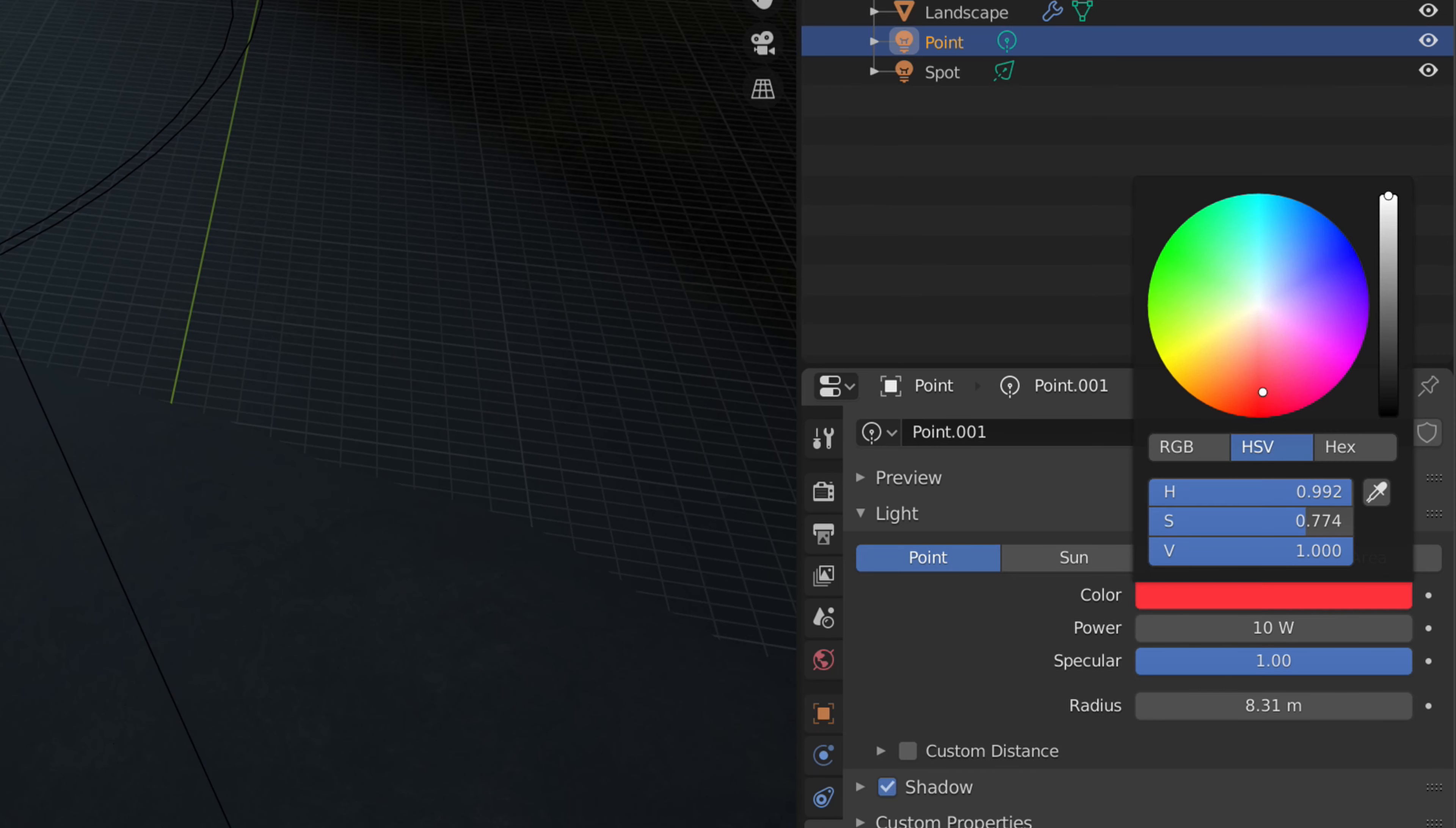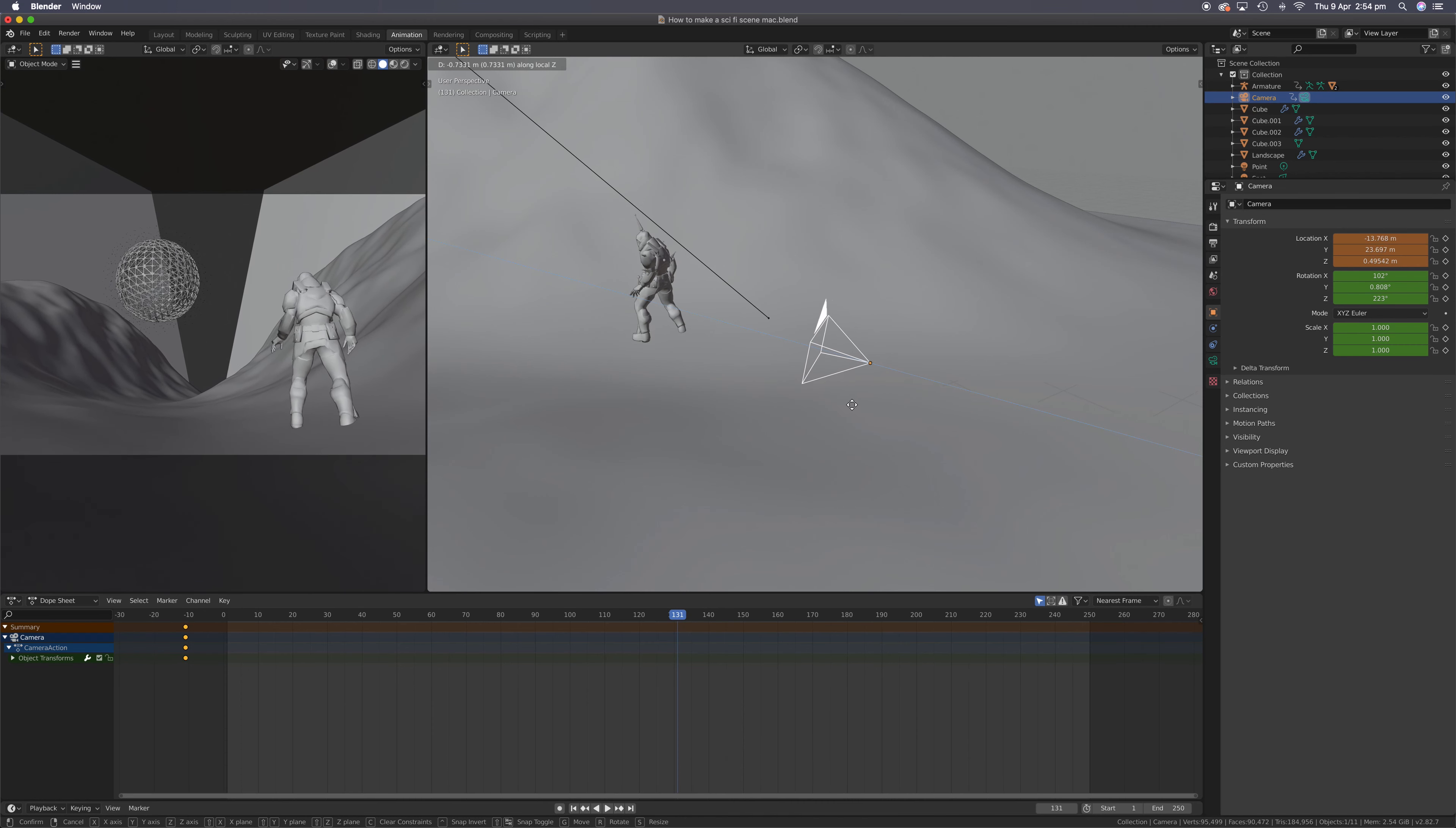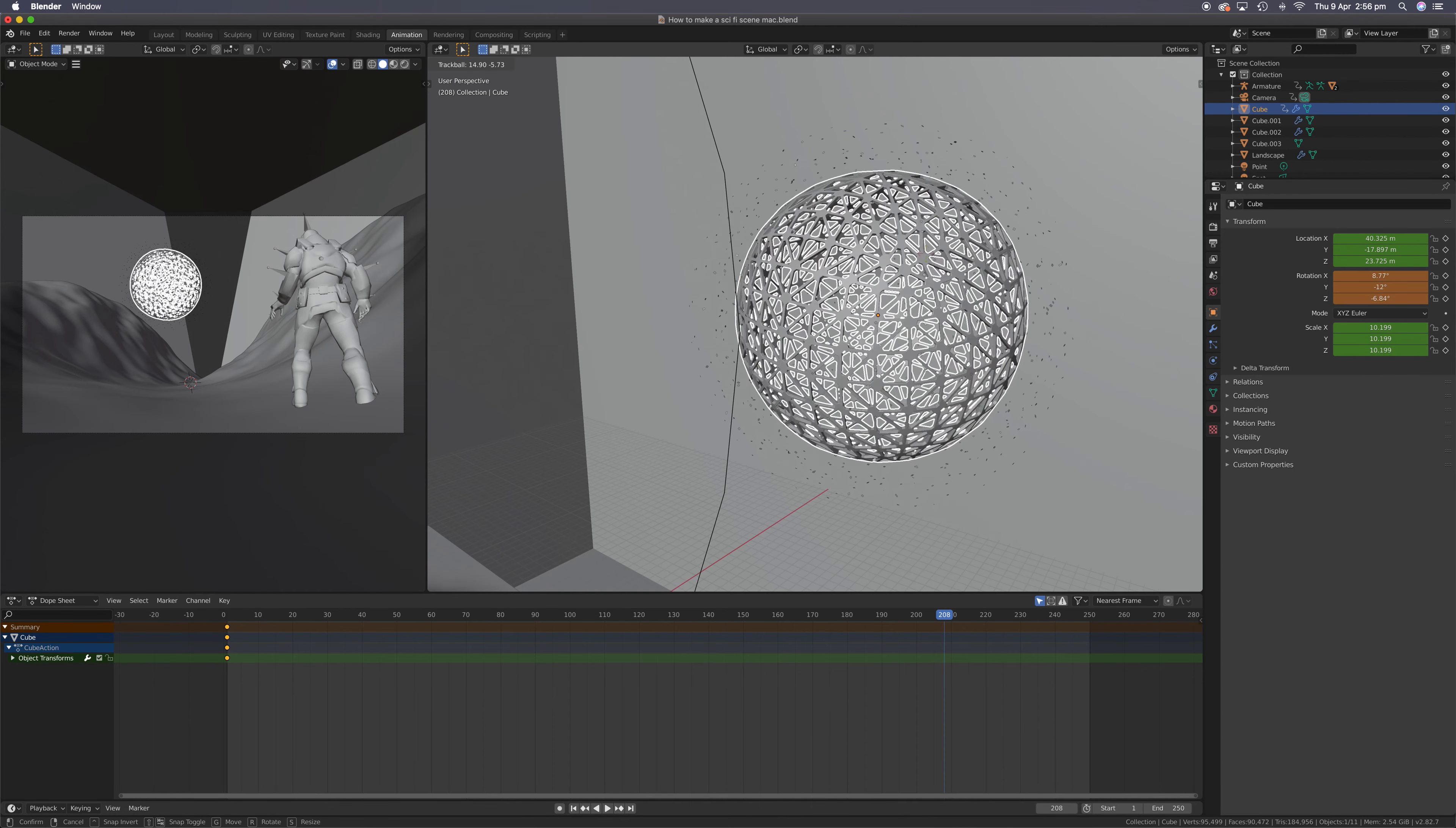Add a point lamp. Change the radius. I'm going for a red hue. Turn up the power. Nice. Head to the animation tab. Press I, lock rotation and scale. Move your camera. Add another keyframe.